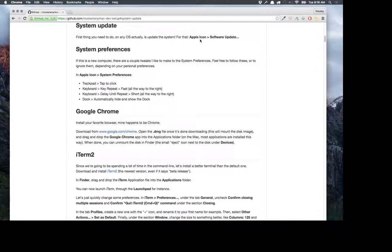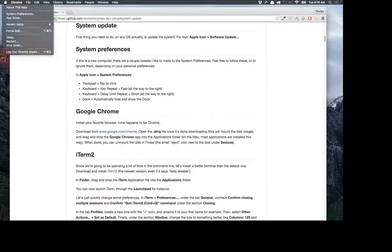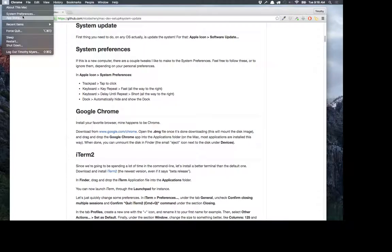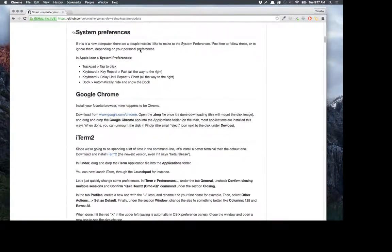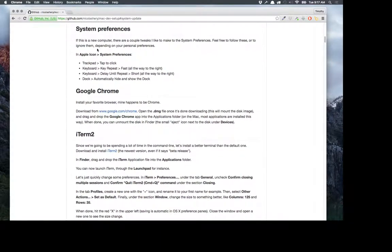For the first part — system update — obviously you want to make sure your operating system is up to date. On a Mac, just click on the Apple; it'll say software update if there is one. Mine's already up to date. There was actually an update to El Capitan a couple days ago, so good. Now system preferences — this is kind of an optional feature but I like to do it.